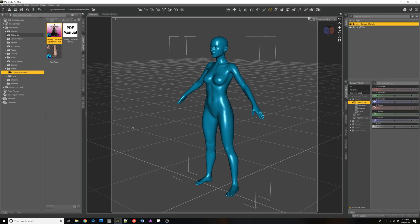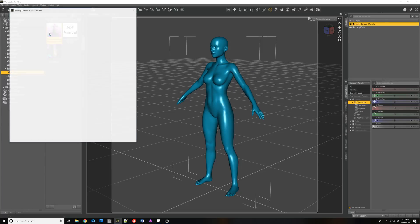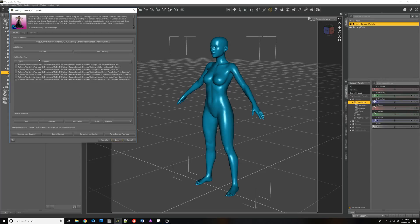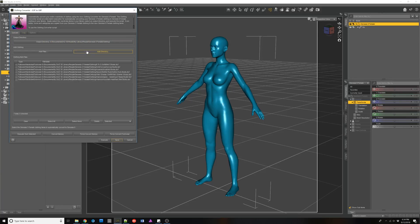So I have Daz Studio up and I've loaded a family friendly Genesis 8 female. And let's start the clothing converter. And what I have in here are some footwear to convert. Now normally what you can do is just convert your footwear along with all the other items as you add the directory.